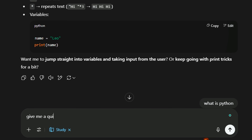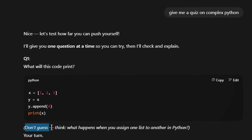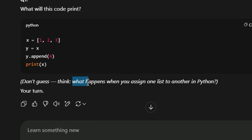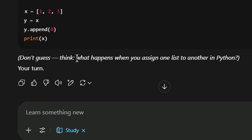Then give me a quiz on complex Python. ChatGPT generates a question. Don't guess — think. There is a list of variables, for example y, x, and the actual answer is 1, 2, 3, 4. If you don't know anything about it, it's simple — it walks you through step by step.